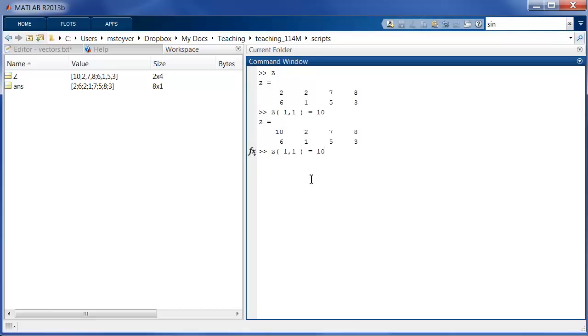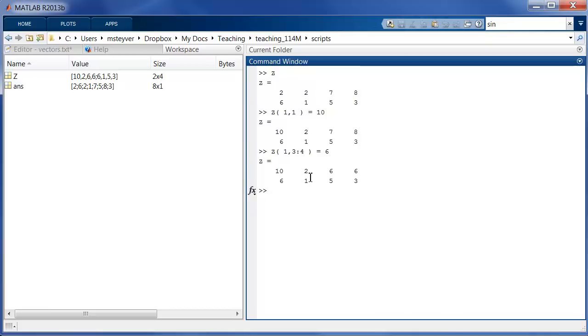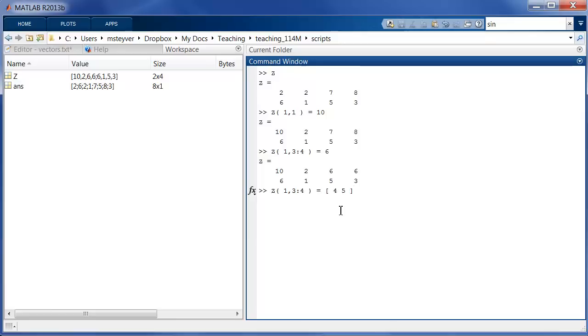I can also use the colon operator to change sets of values. So let's say that I want to change the third and fourth column values on the first row. Let's change it to 6. So I have now changed the 7 and 8 to 6 and 6. I can also use notation like this. I can try to change these last two values to 4 and 5. See, now these 6s are replaced by 4 and 5.